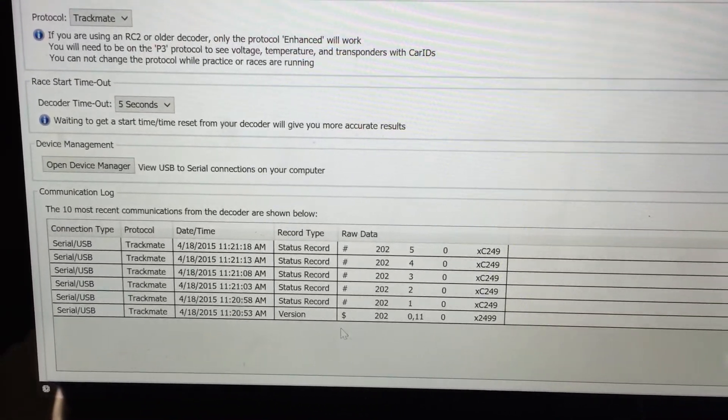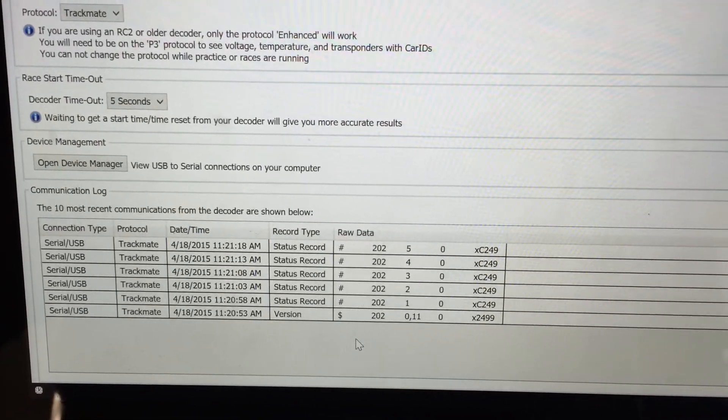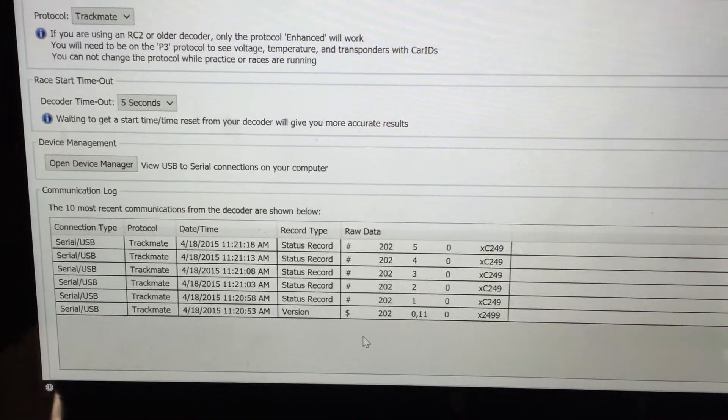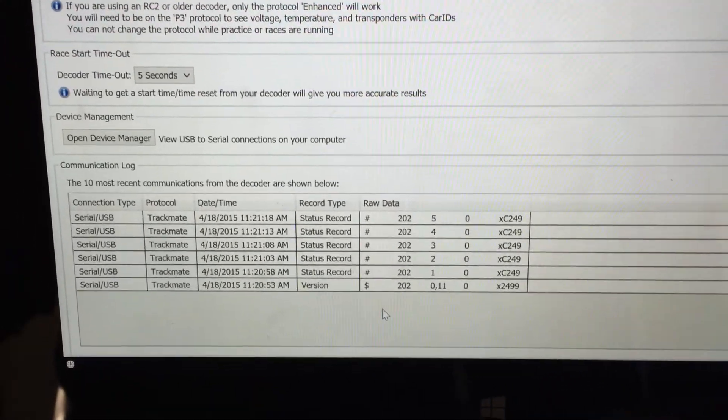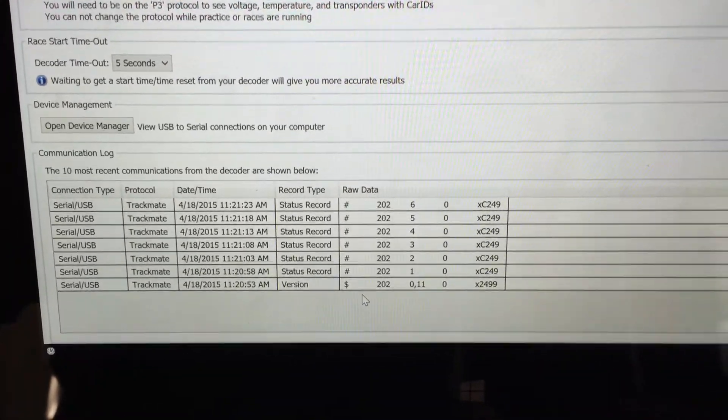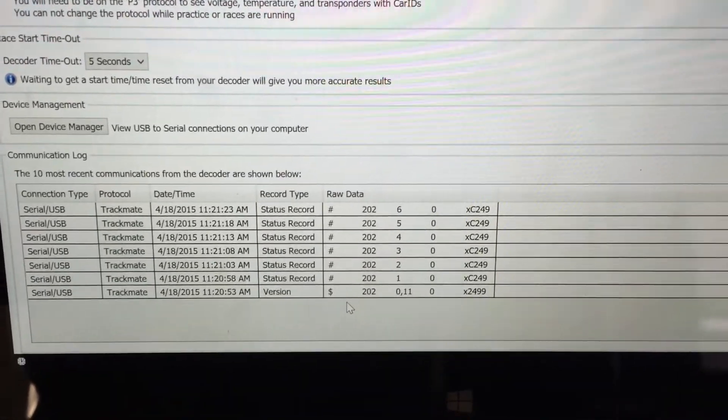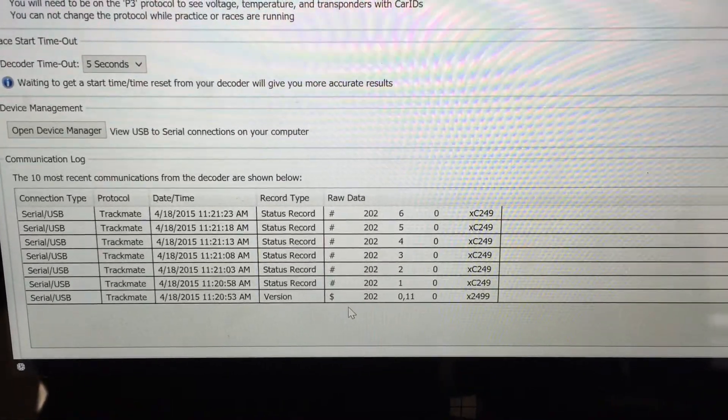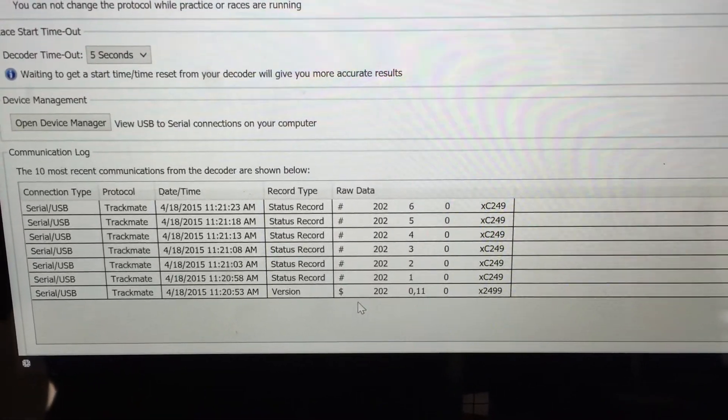you should start seeing status updates occur. So this is TrackMate saying I'm here, I'm here, I'm here about every five seconds.